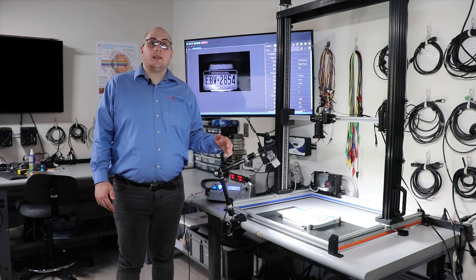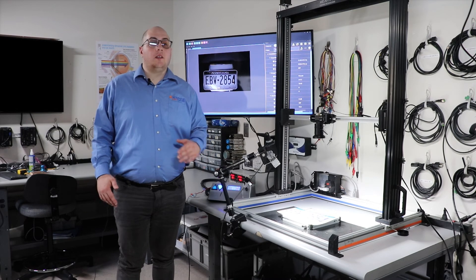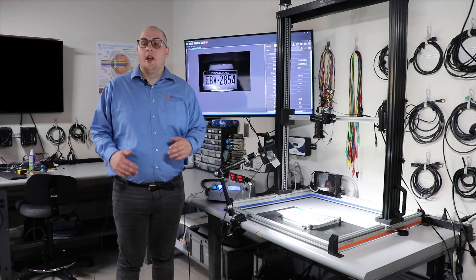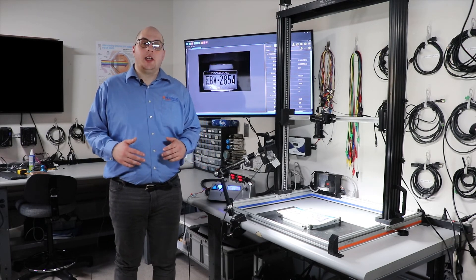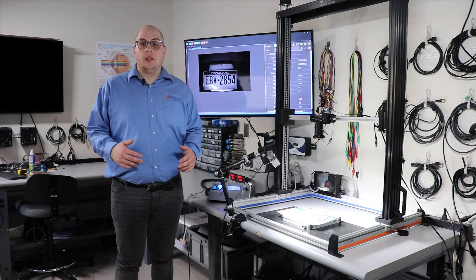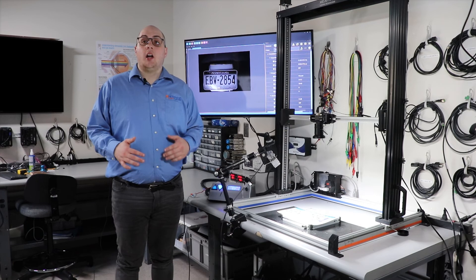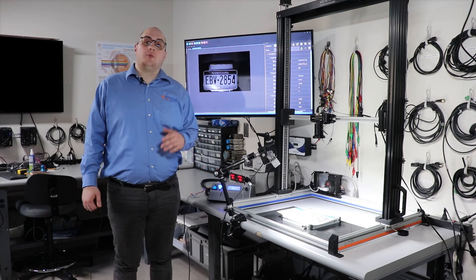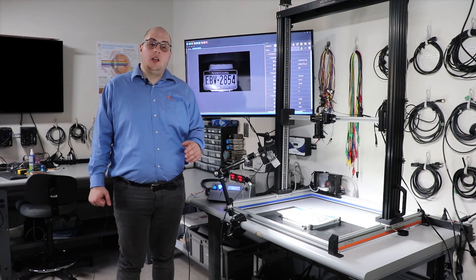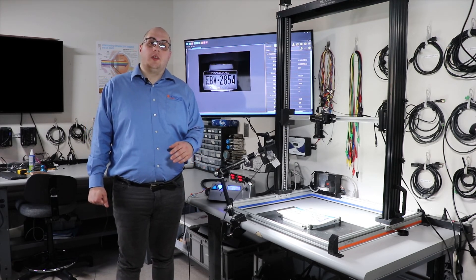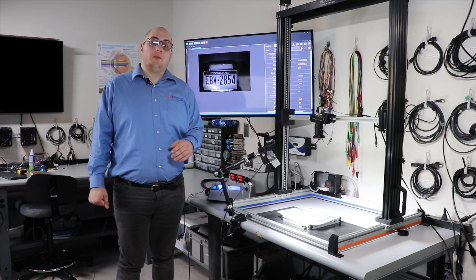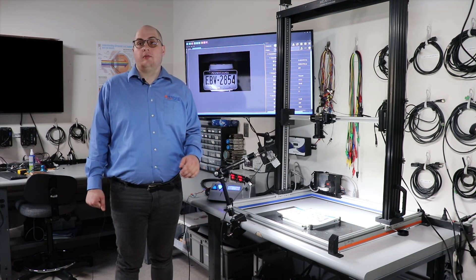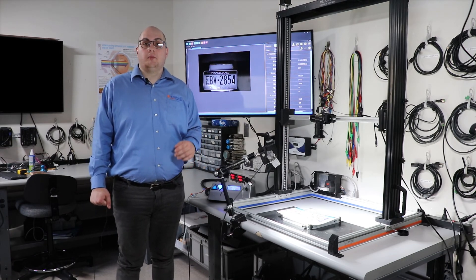But whether it's license plates, boxes, bottles, or something in between, every application is different and every customer is different. Our engineers work tirelessly to ensure that you will end up with a robust lighting solution for your next machine.